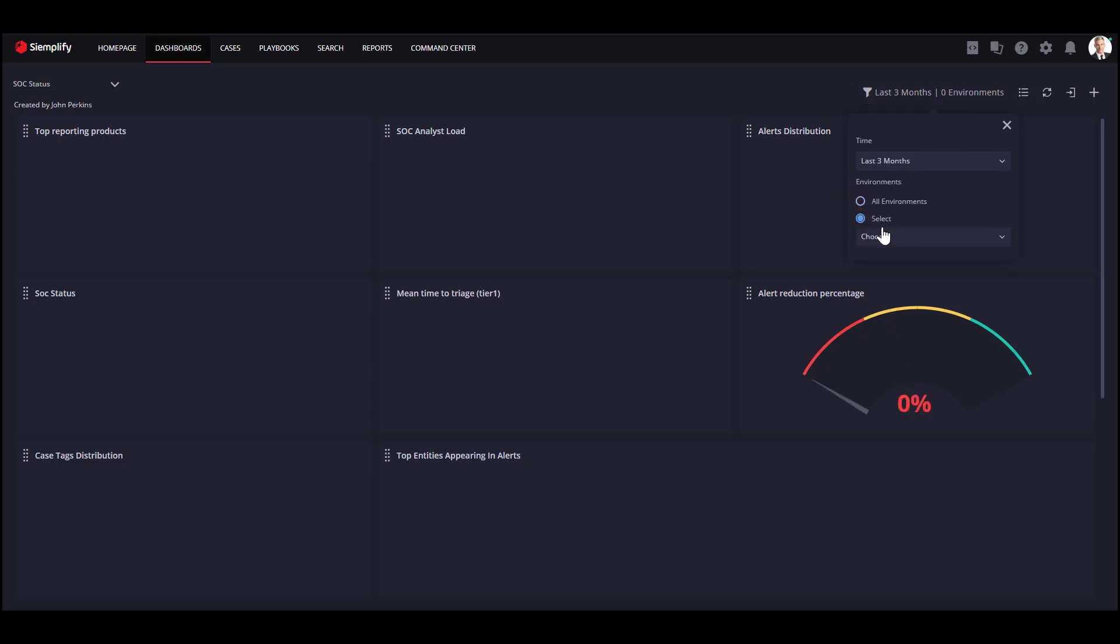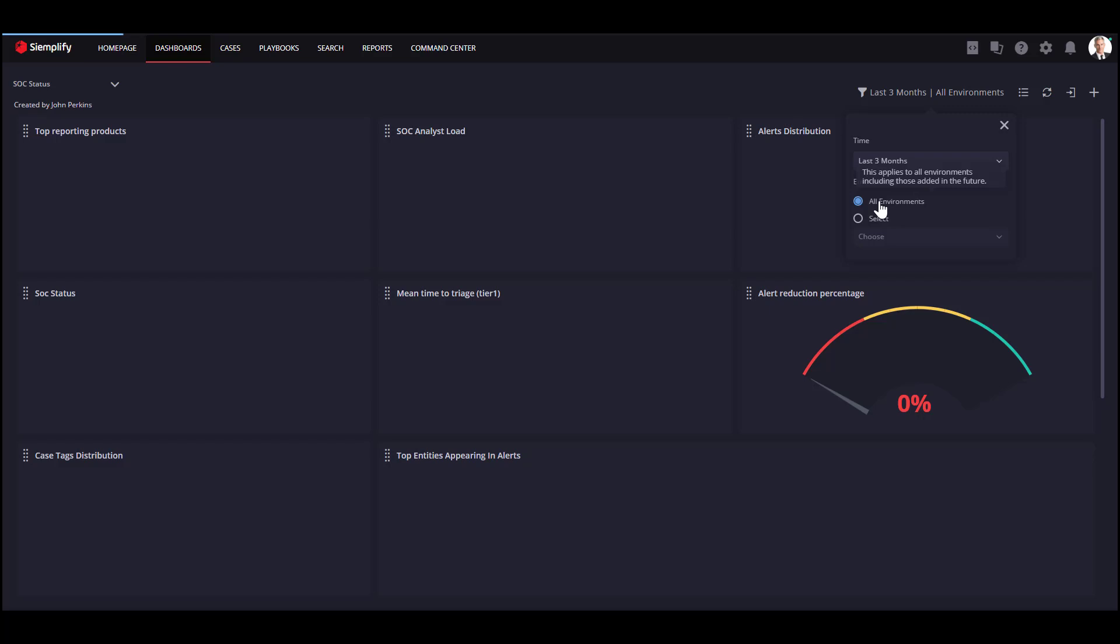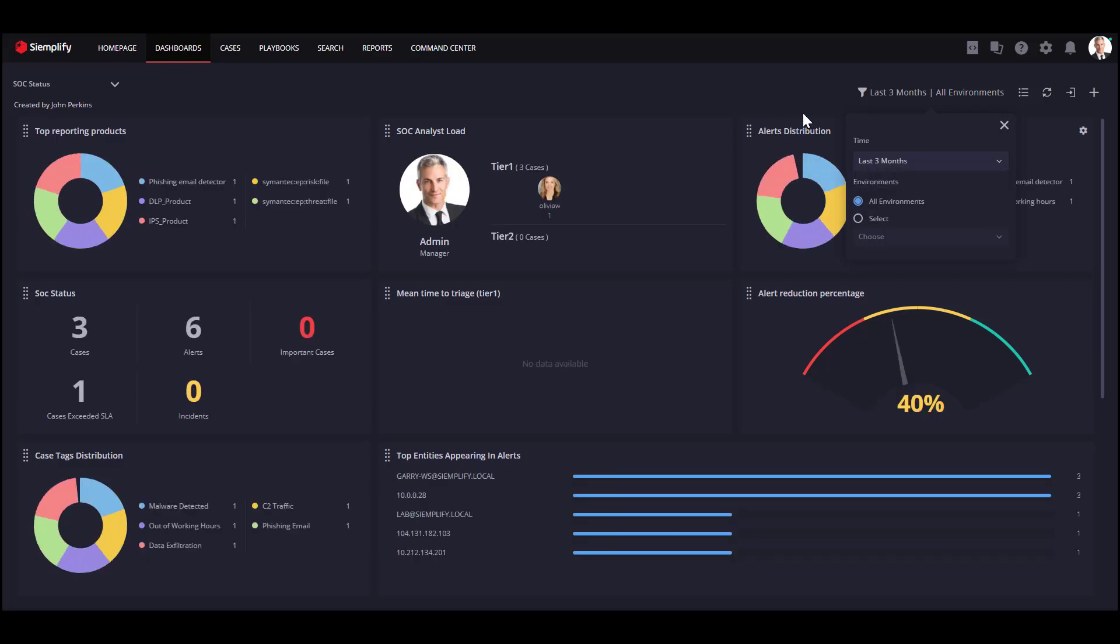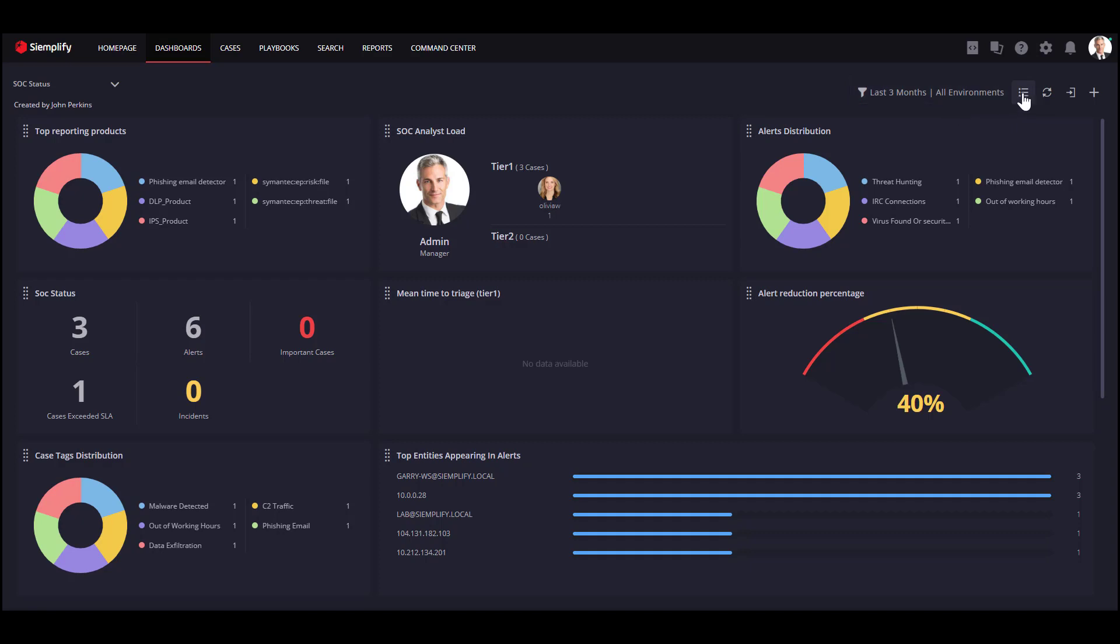If you want your customers to be interactive and view their data in Simplify as well, you can create a view-only user for them with permissions to their environment and to share the relevant dashboards with them. This way, when they will log in to Simplify, they will only see their data in the dashboards you shared.